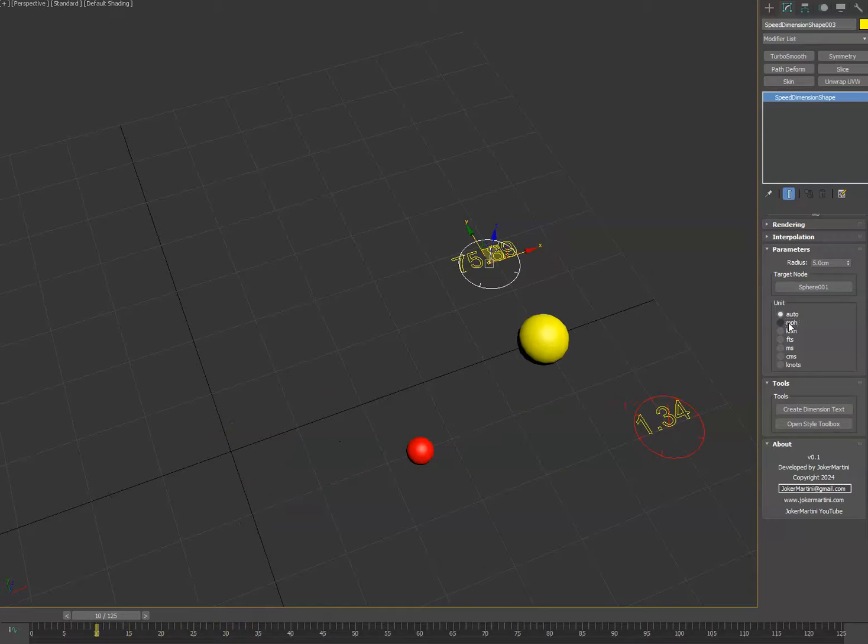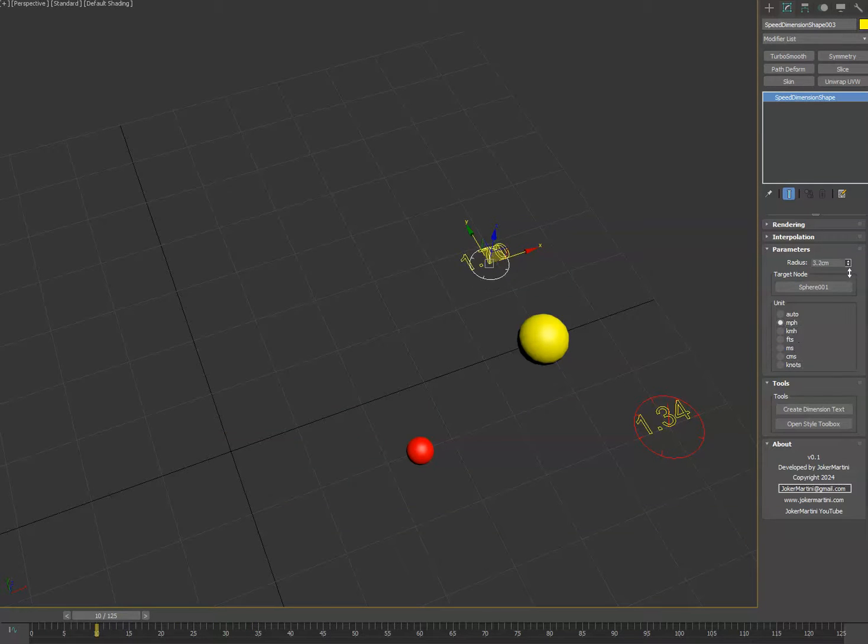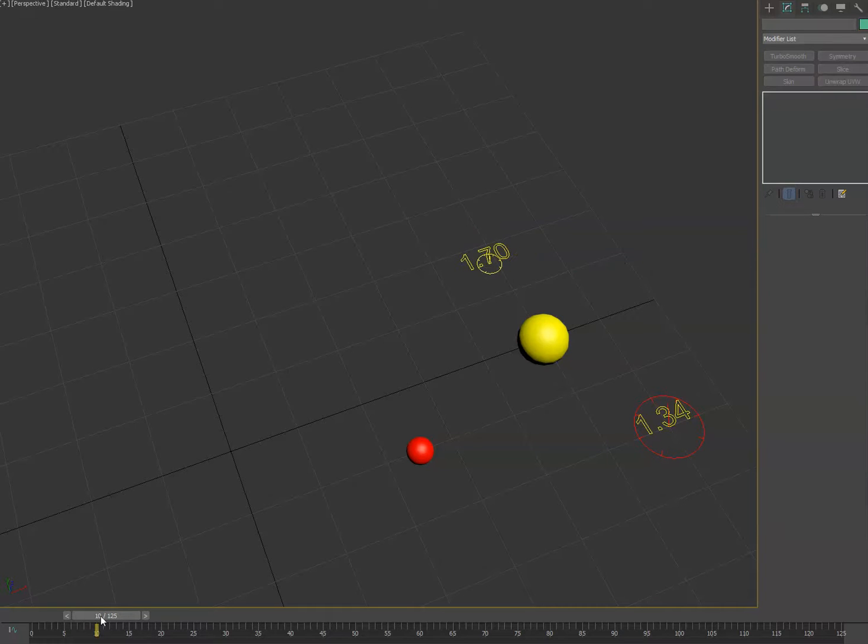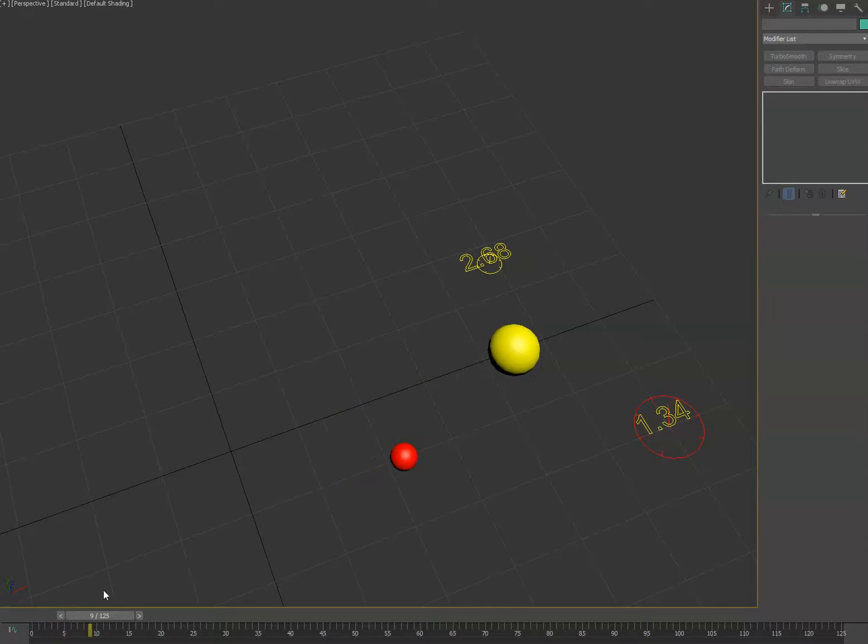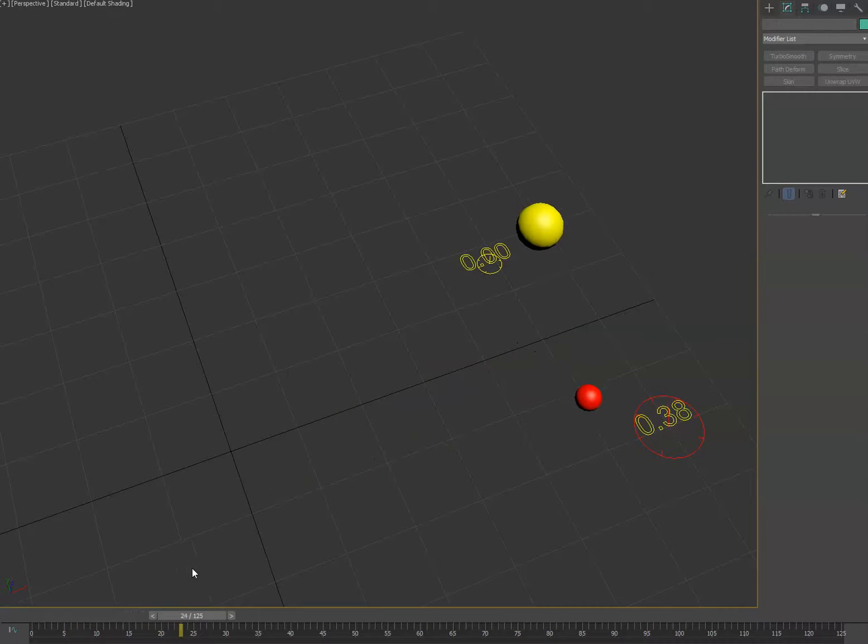But you actually can convert it to different system units if you want, so miles per hour. I can make the gizmo a little bit smaller if you want, and now you can make the speed of an object as renderable text, which is great.